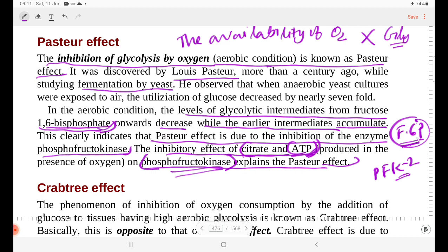This is the product of glycolysis, which is very important for the production. This is the Pasteur effect of glycolysis — the availability of oxygen inhibits the process of glycolysis.